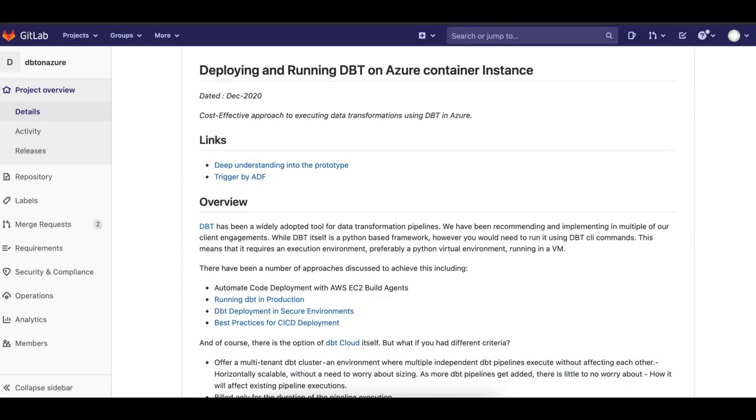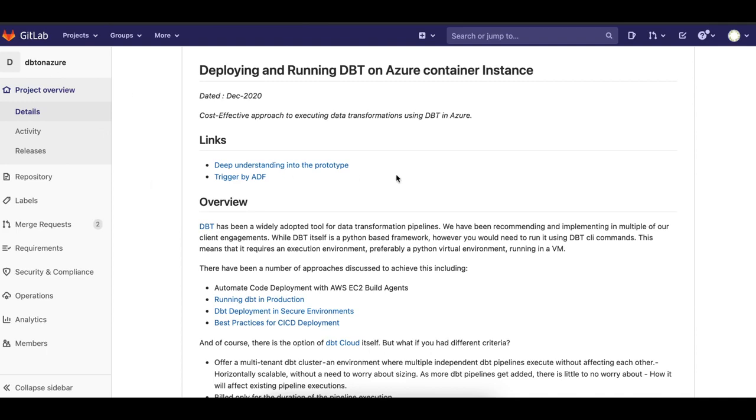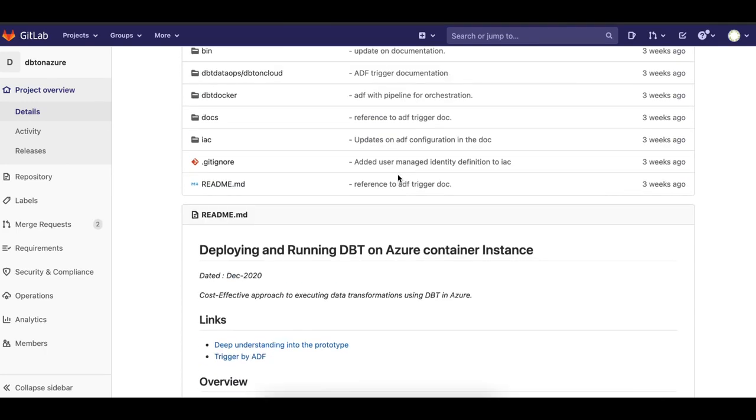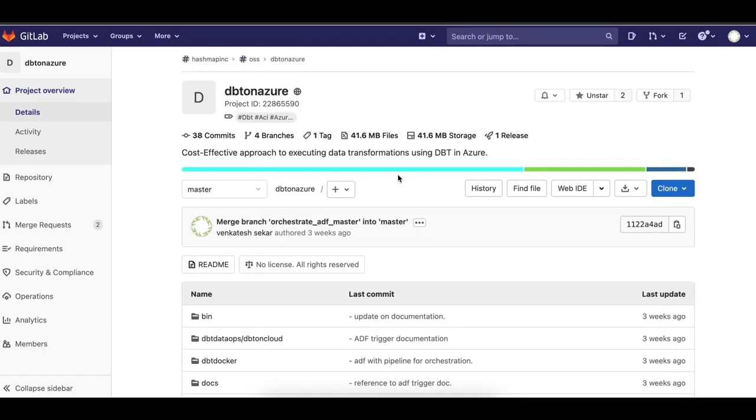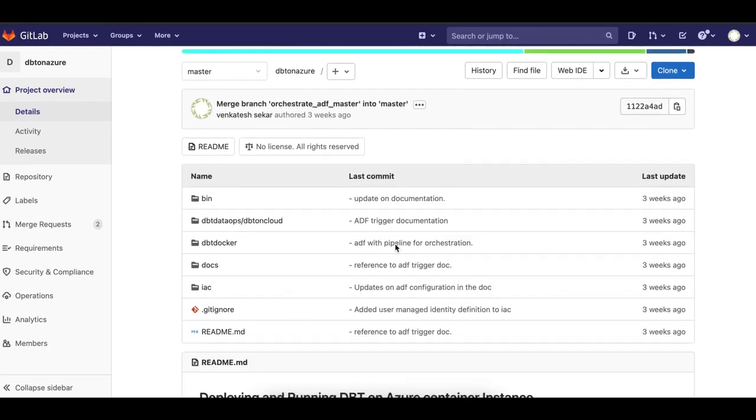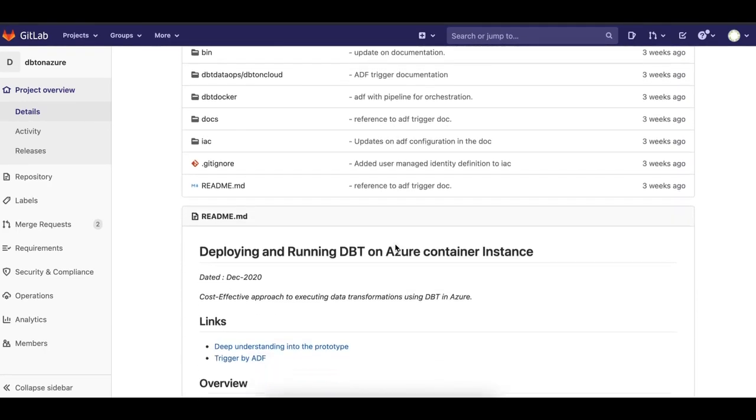Welcome to another episode of HashMap megabytes. My name is Venkat and I'm here to show you how to run DBT on Azure Container Instance. This project has been provided in GitLab under the name DBT on Azure. It comes with all the code bases that is necessary.